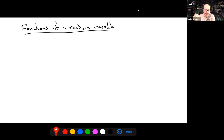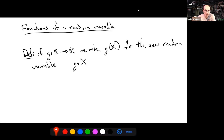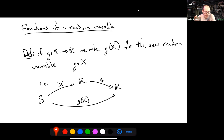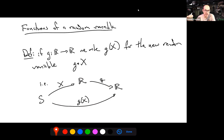Another important concept is functions of a random variable. If you have a random variable X and some function g, we write g(X) for the new random variable given by their composition. Graphically, X maps from the sample space to the real numbers, and then we compose with g. For example, if X is height in inches, then g(X) could be height in centimeters.